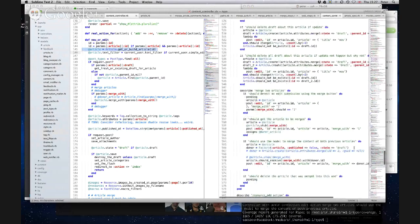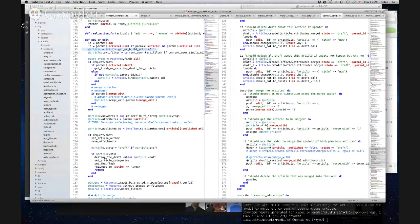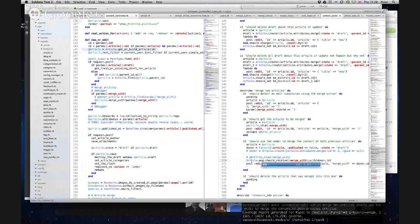When article.get_or_build(article_id) on line 145 in content_controller.rb gets called, although it's the same underlying article in the database, it's not actually the same Ruby object. So what you would have to do is stub get_or_build(article_id) so that it necessarily returns that article, or do something like 'any_instance'.